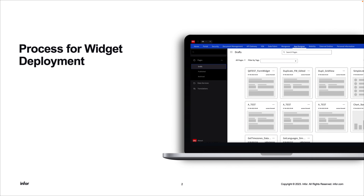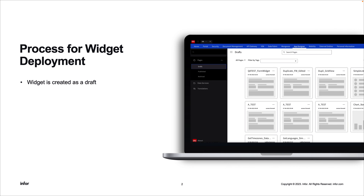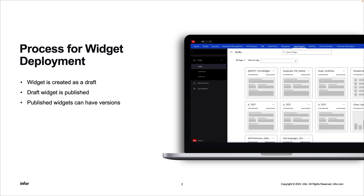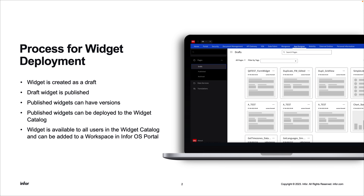The process for deploying a widget is fairly simple. The widget is first created as a draft in InforOS App Designer. That draft widget can then be published into a published area, which allows for multiple different versions of a widget. Widgets that are published can then be deployed into the widget catalog, where they are available to all end users to be added to a portal workspace.